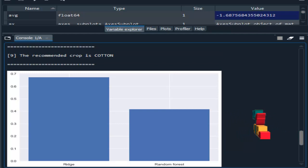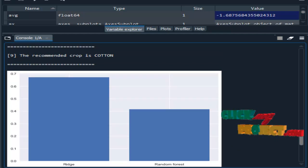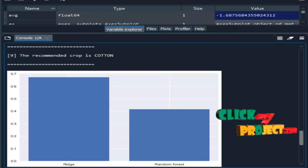This is the output of our project. Thank you.